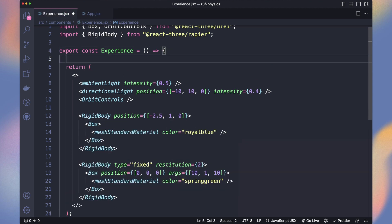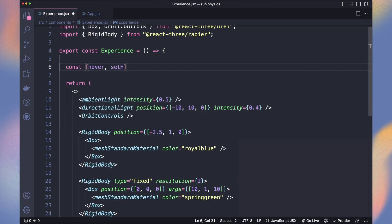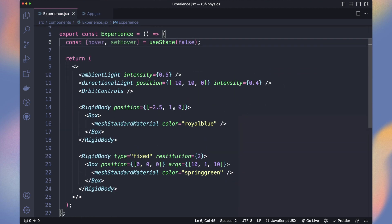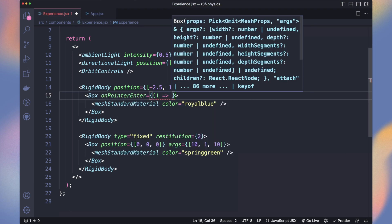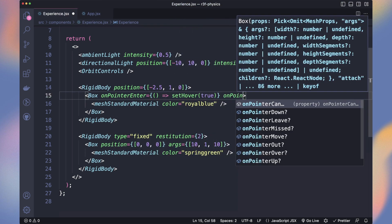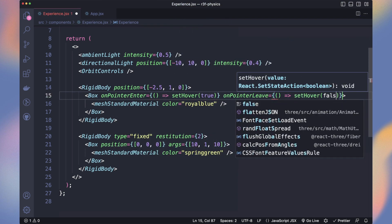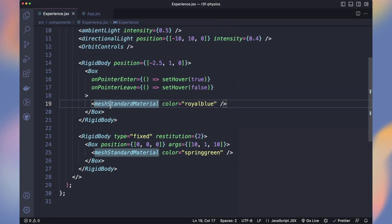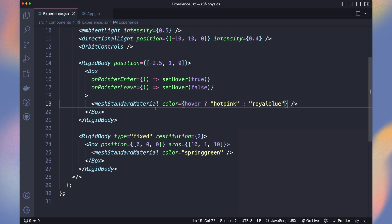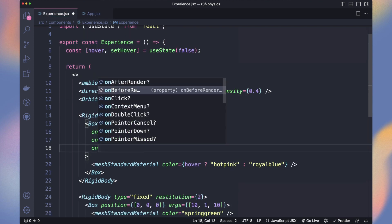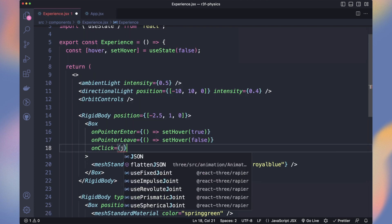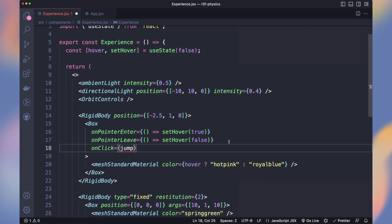We will want to make it jump when we click on it. Start by creating a hover state and update it on pointer enter and on pointer leave. Then change the color of our cube. On click, we will call a jump method. We will need a reference to our cube.